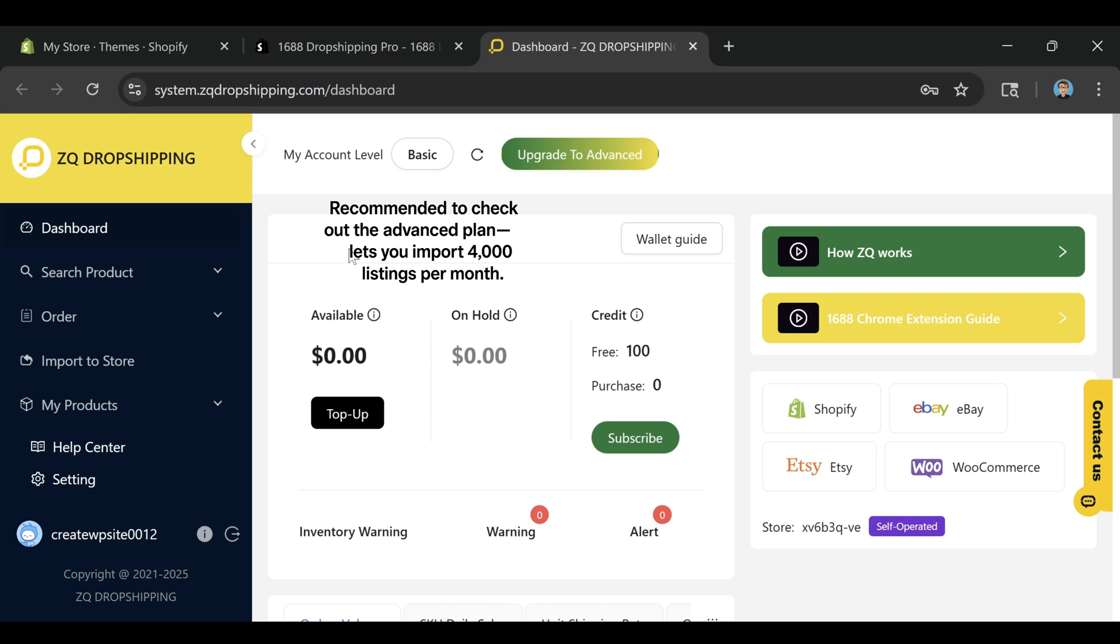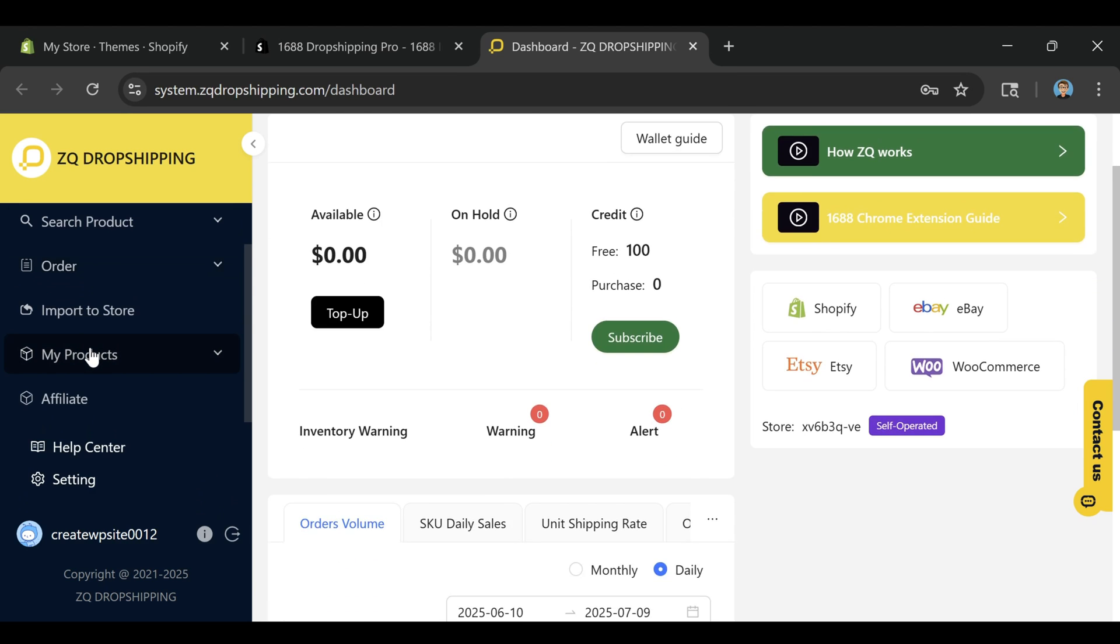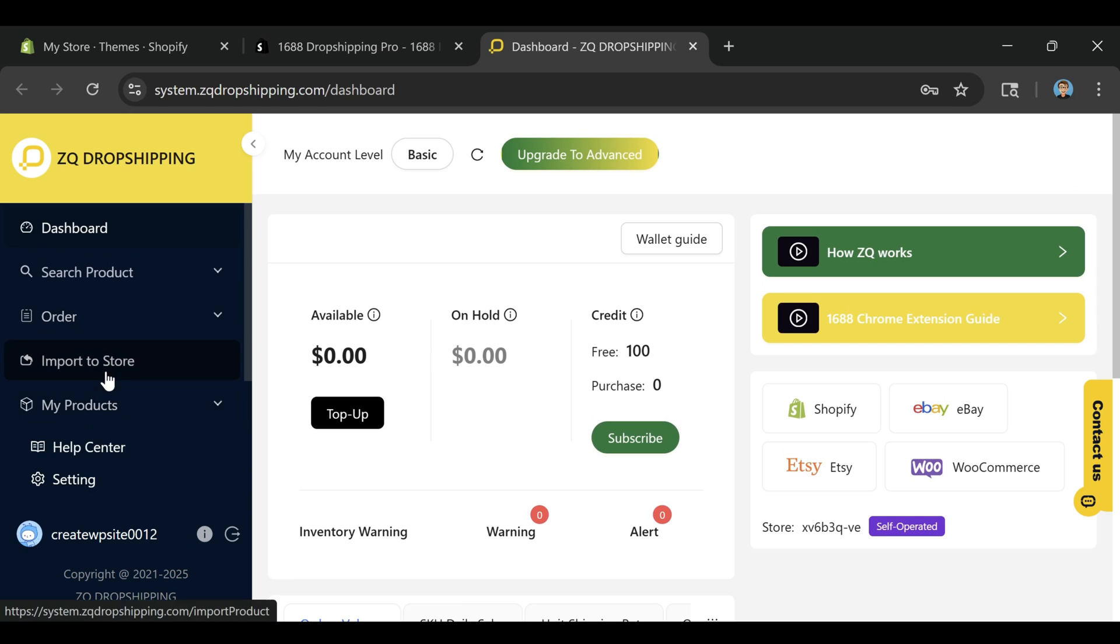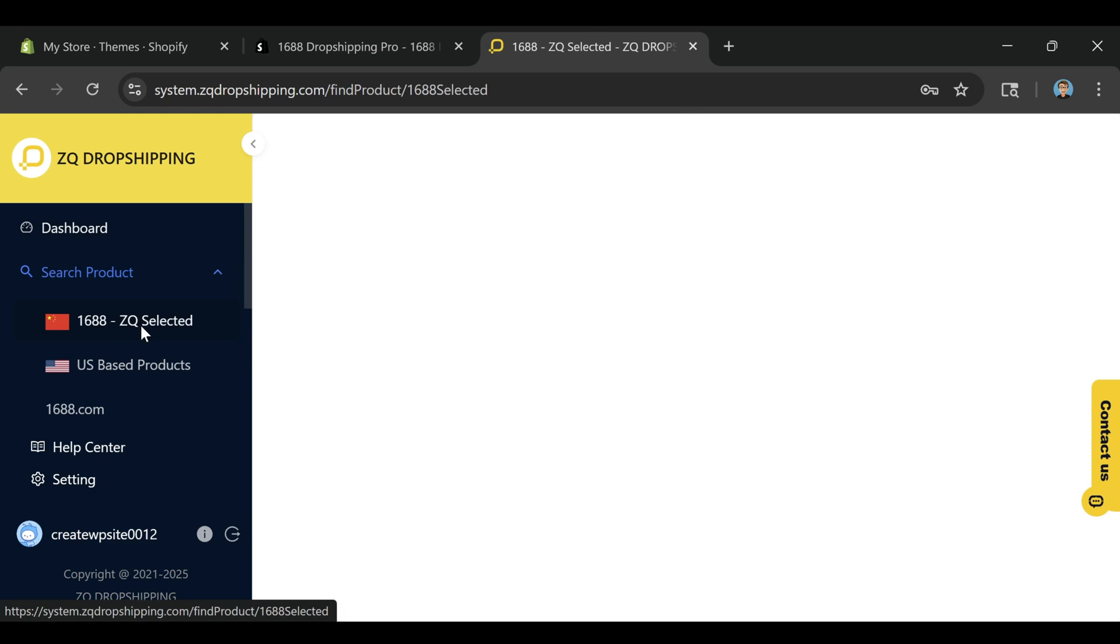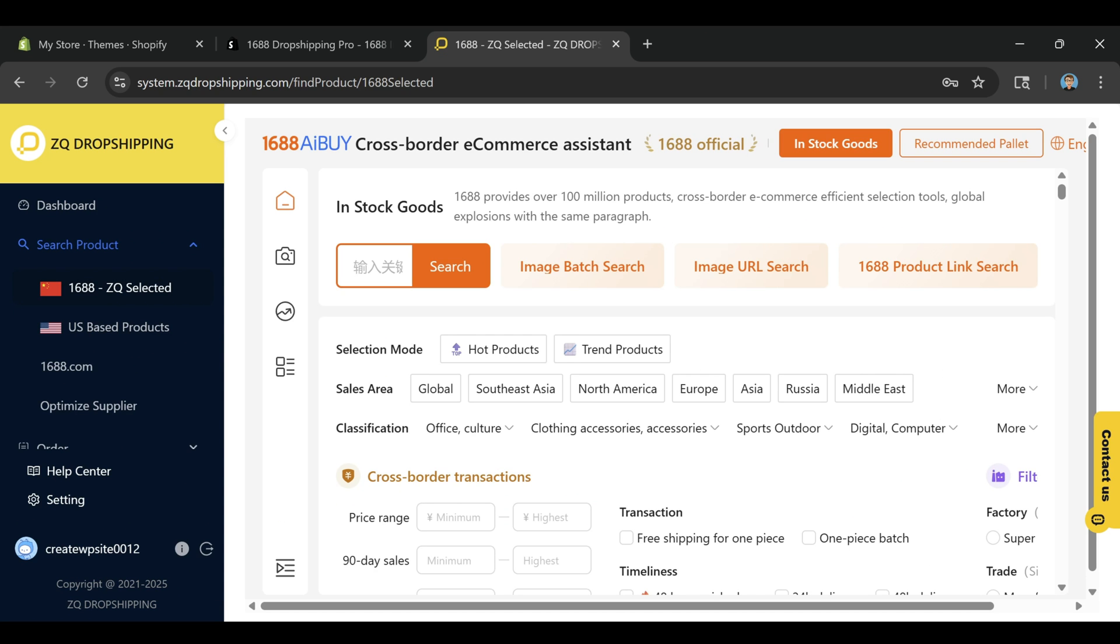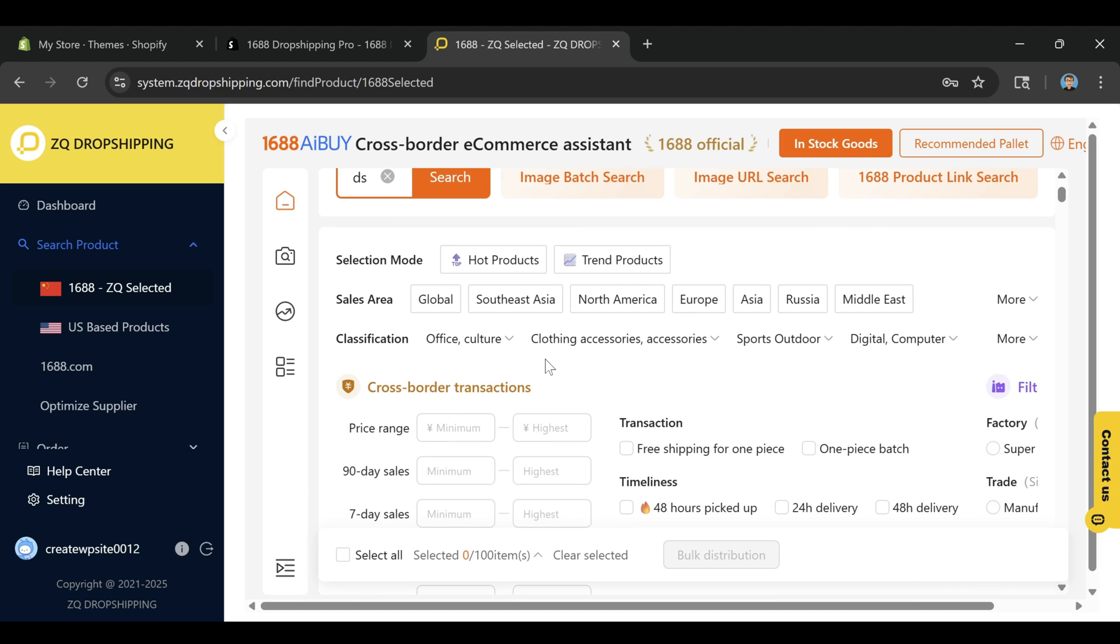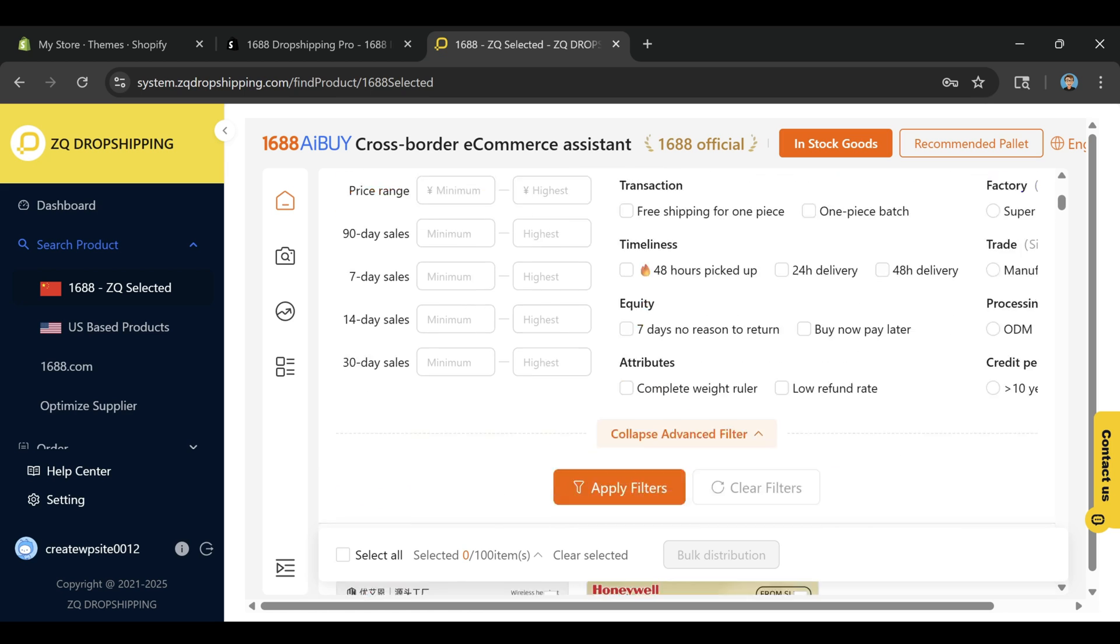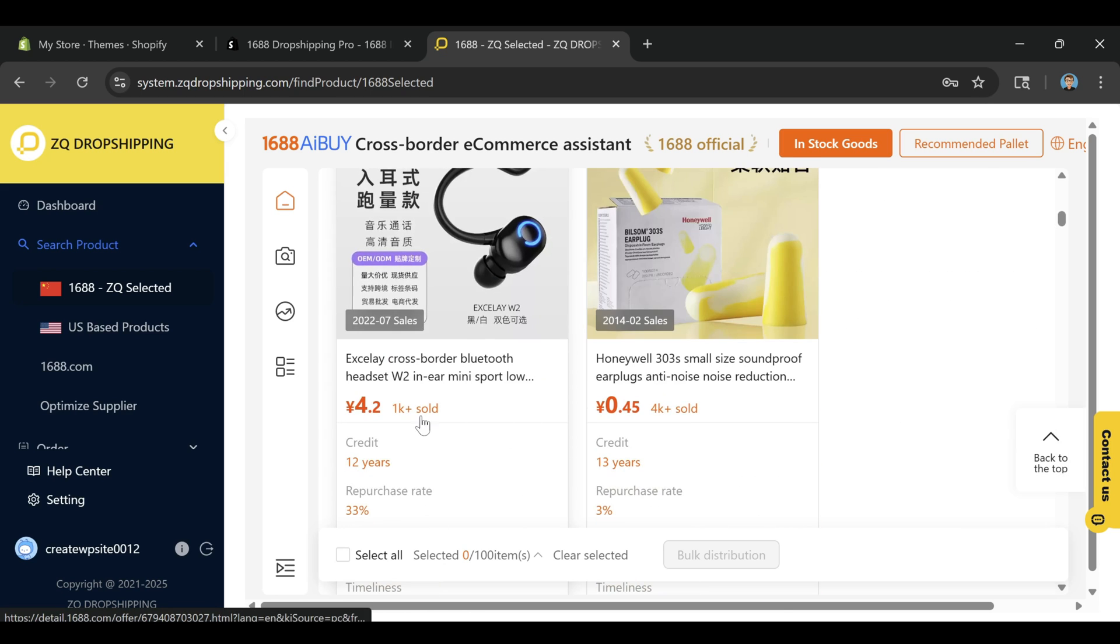Once you're inside the ZQ app, you can either browse categories or use the search bar to look for products. Let's say you want to start a tech accessories store. Just search for something like wireless earbuds and hit enter. You'll see a bunch of listings pop up, each with images, prices, shipping options, and supplier ratings. When you find a product that looks good, click Add to Import List. You can do this with as many products as you want.